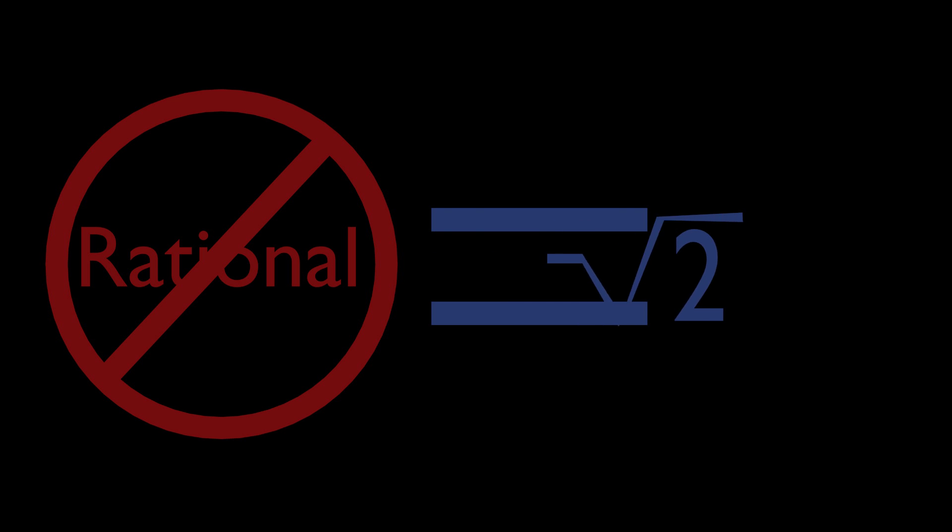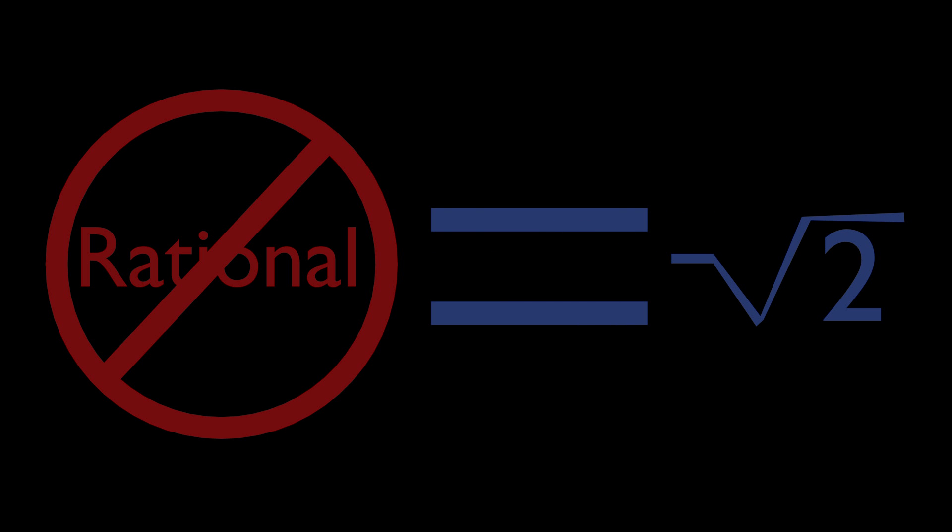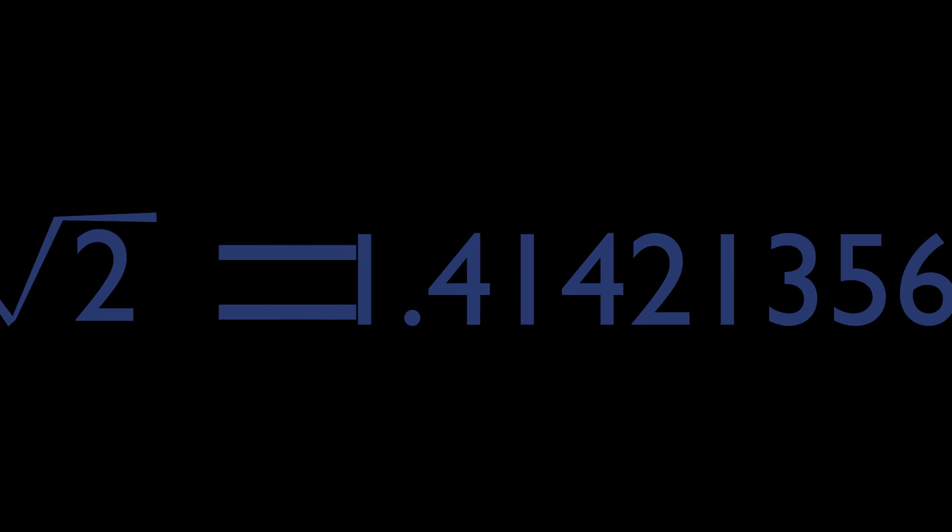However, numbers aren't always rational. There are some numbers, such as the square root of 2, that cannot be expressed as a fraction. Instead, they meander off into infinity, never quite repeating the same sequence. These are called irrational numbers.